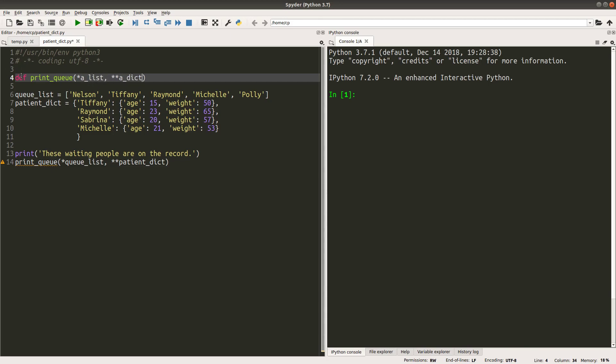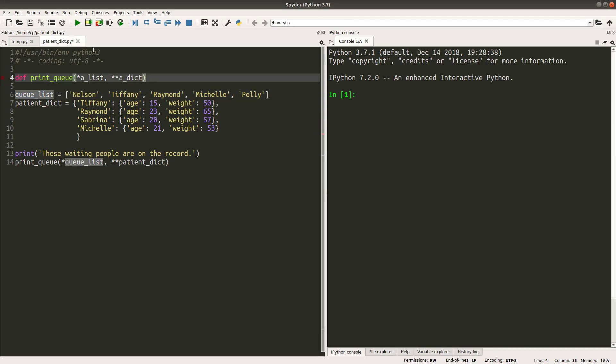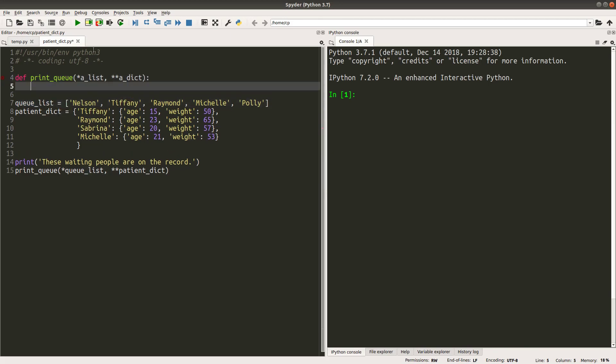My print_kill function will need a list which represents the queue in the clinic, and a dictionary which represents the patient record. If not, I can do something like this.